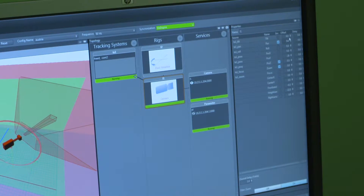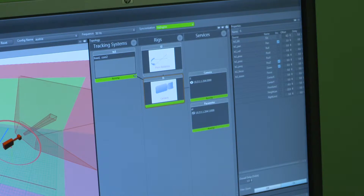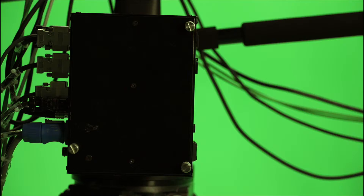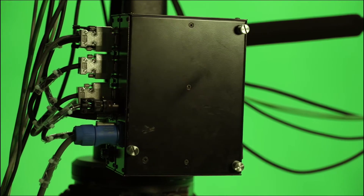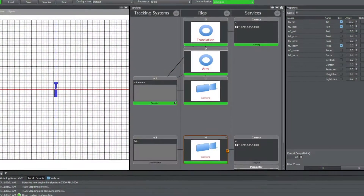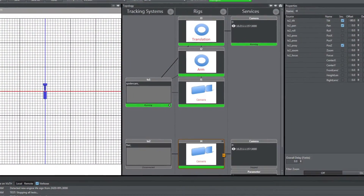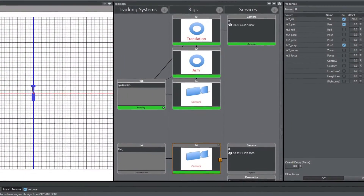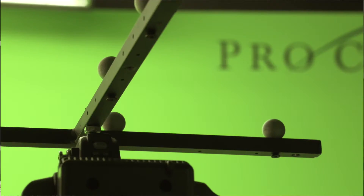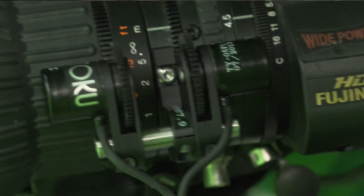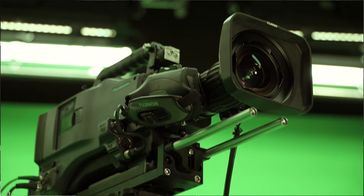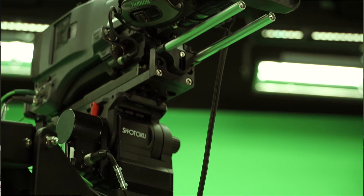The Tracking Hub is a central collection point and redistribution point for tracking data, which is the movement data coming from cameras. It receives the raw data from tracking systems and converts it into meaningful information for VizEngine. All the position data of all tracking systems are collected and then attached to geometries, so you can mix any tracking system in the studio together — for example, using zoom and focus from one system and position data from another.